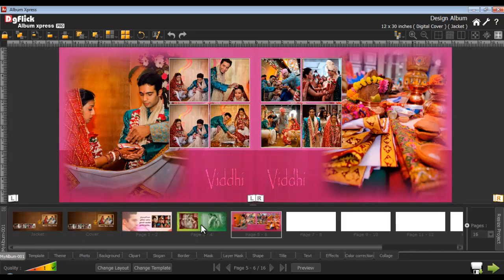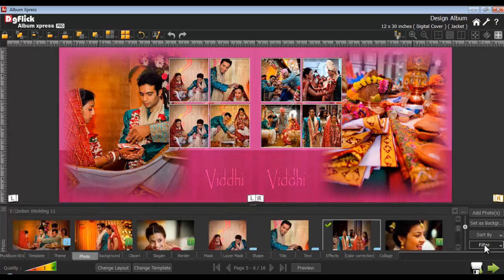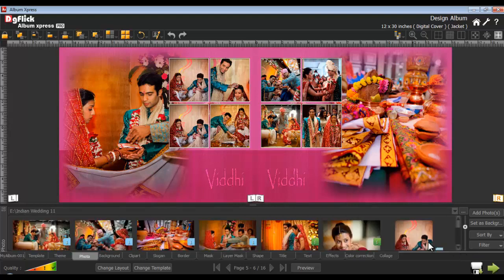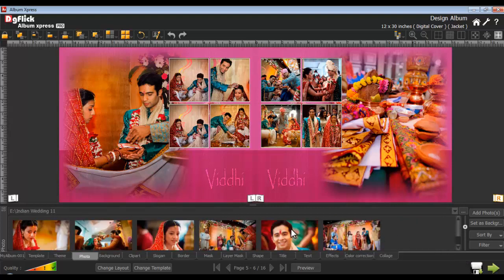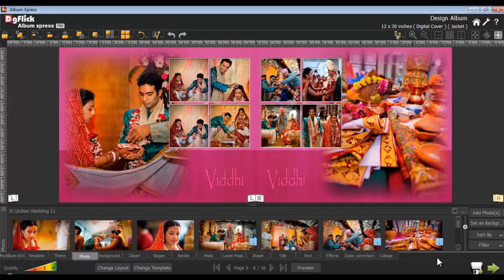You can filter the photos according to used status — viewing used and unused photos only. Go to the Photos tab and from the filter drop-down menu, select the used option. The photos used in this album creation so far will be displayed. Similarly, you can view the unused photos too. This helps you decide the use of photos for remaining pages. To view all the photos, select the all option in the filter.